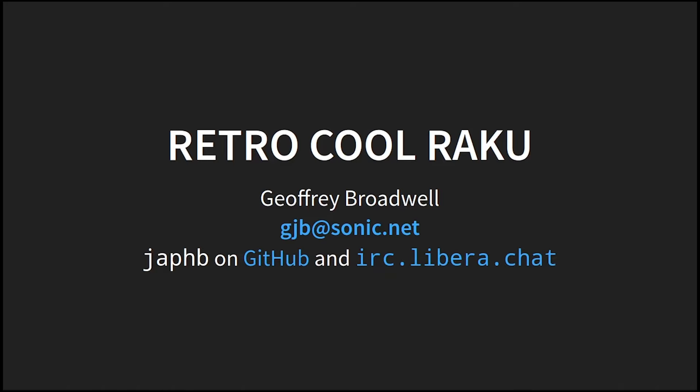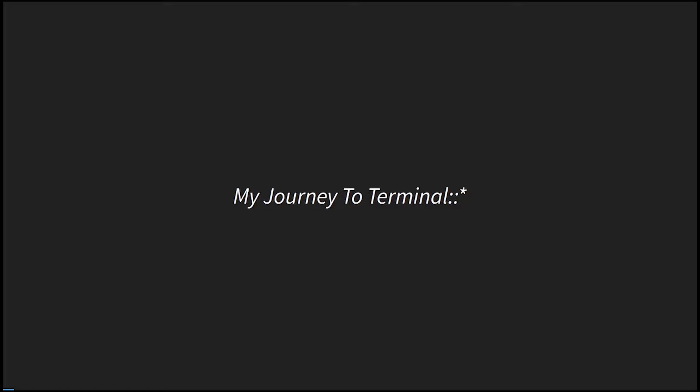If you want to find out something cool going on in the Raku world, that's the place to come. This talk is Retro Cool Raku, which could be subtitled My Journey to the Terminal namespace.